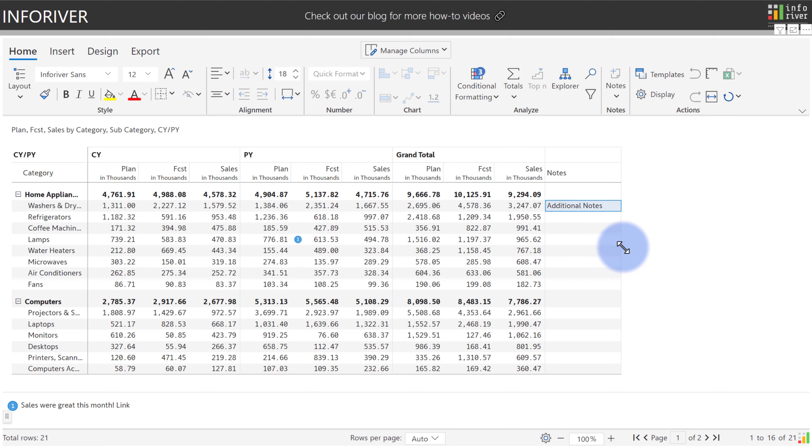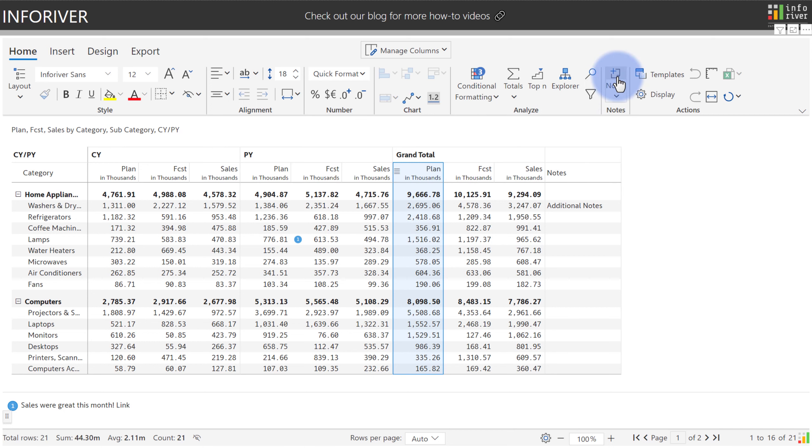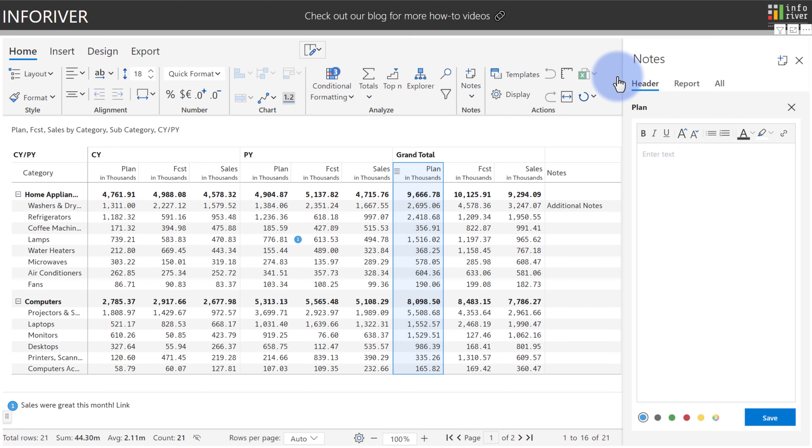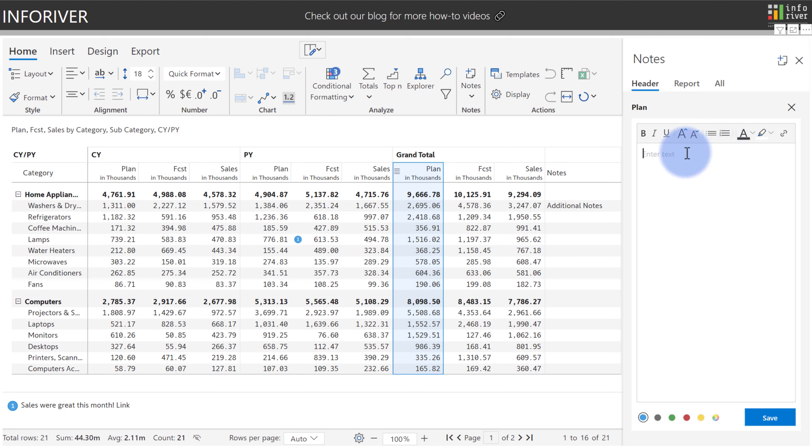Now in addition to the cell or row notes, if I was to select a particular column and then select add notes, we're given an entire rich text box environment to be able to edit it here and provide a lot more information, including the ability to add an unordered or ordered list. Let's go ahead and add some notes in here for another example.